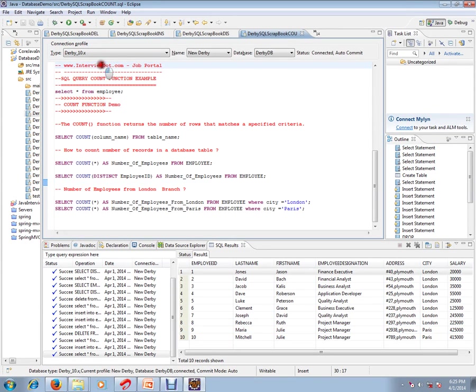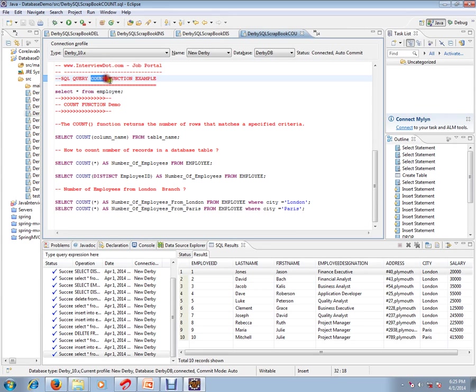Hi, this video is from interview.com. Interview.com is a job portal. If you're looking for a job, you can post your resume with us. In this video, I'm going to talk about the SQL query COUNT function.